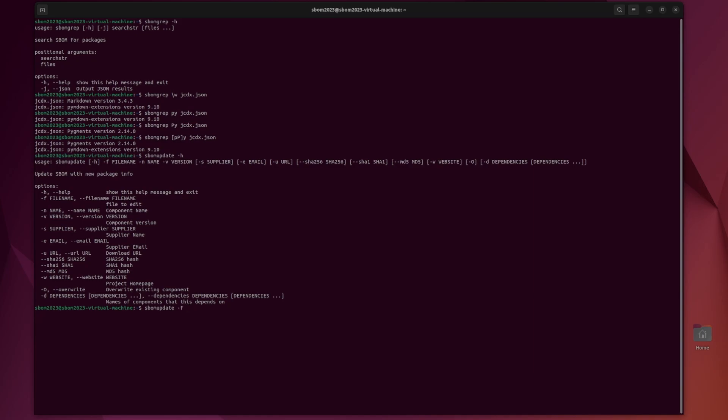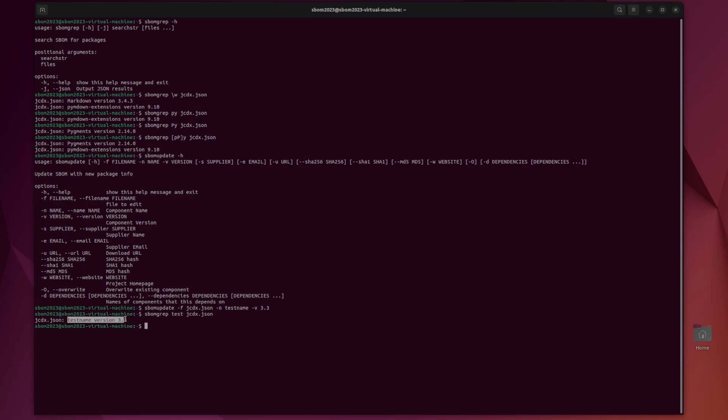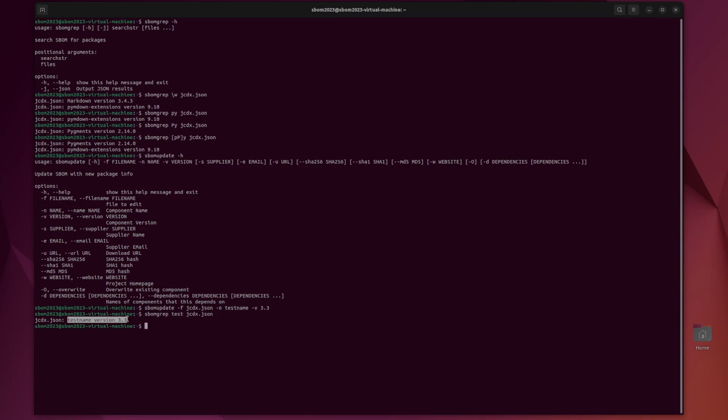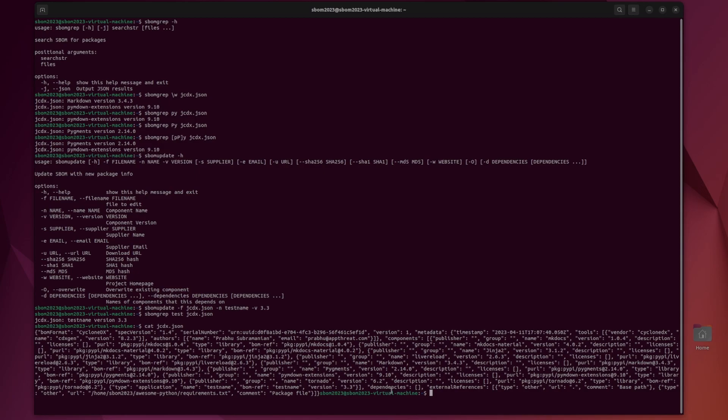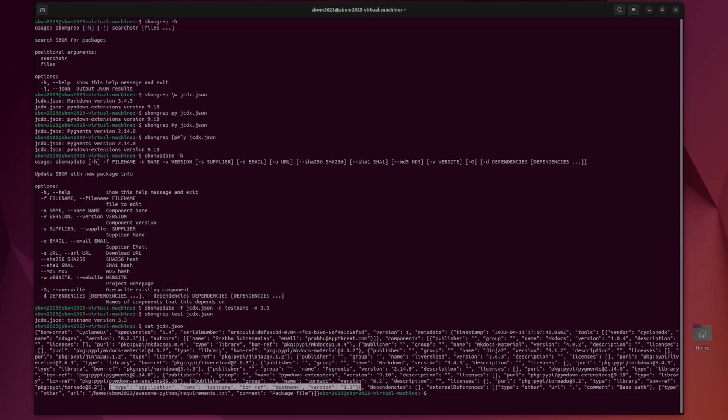So dash F, the file name is going to be JSON version of cyclin DX, because that's the only one we're allowed to use. And then name, just test name dash V version 3.3. I hit enter there. We can now use SBOM grep. Isn't that convenient? And search for test. And we could see it found a component test name, version 3.3. We can even cat it and maybe we can find it. Here we go. So at the bottom here, type application name, test name, version 3.3. So that confirms that it is actually added.